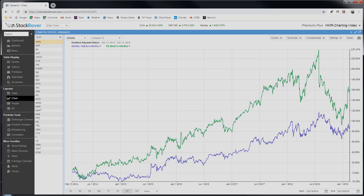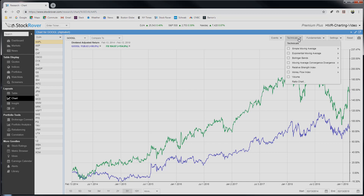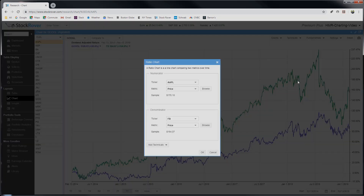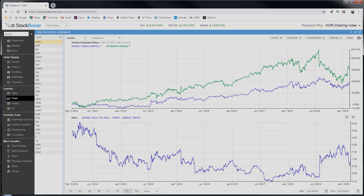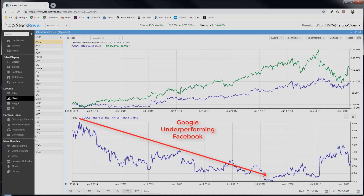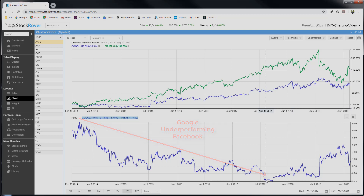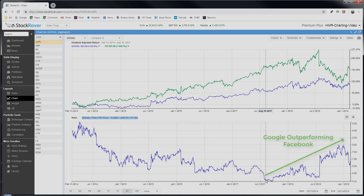Now let's generate a ratio chart. We first select Technicals, and from the pull-down we select Ratio Charts. We get this ratio chart dialog to fill in. We select Google as one ticker, Facebook as the other. The metric is already selected as Price, and we click OK to see the ratio chart. In this chart it's easy to see that Facebook outperformed Google for about three and a half years until July of 2017. There the momentum shifted to Google. The switch is not nearly as apparent in the pricing chart above.